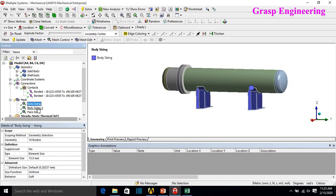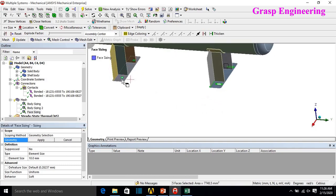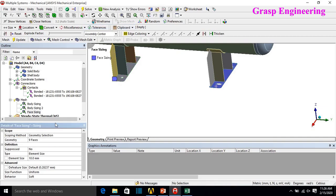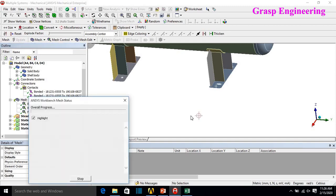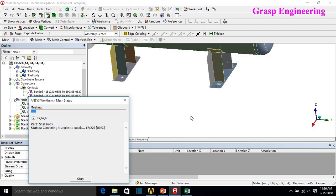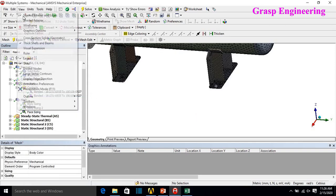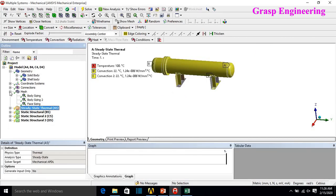For meshing, a global element size of 15 mm and 40 mm is used. A face mesh is applied on the bottom support faces using 'extend to limit' since those faces will be fixed. When meshing, you should use a finer mesh across the thickness — at least a minimum of three elements. Once meshing is complete, we can proceed to the thermal simulation.